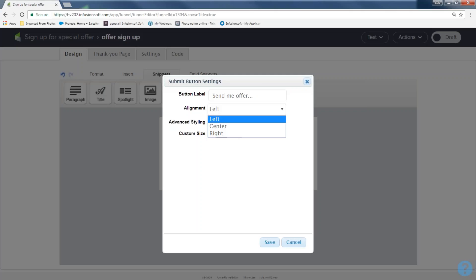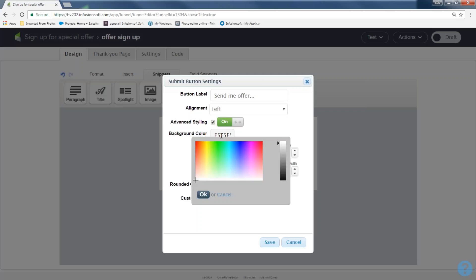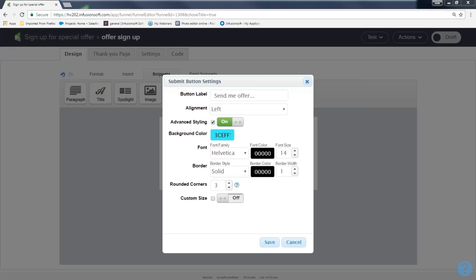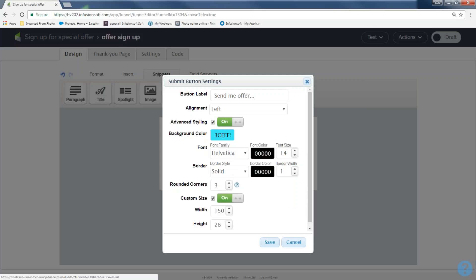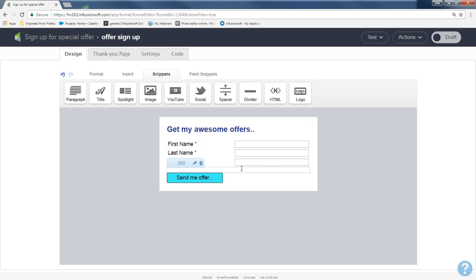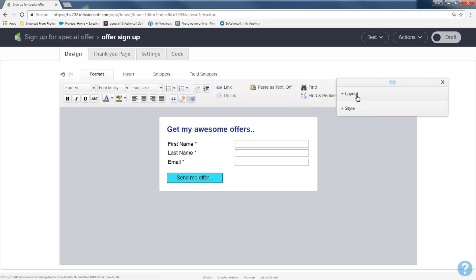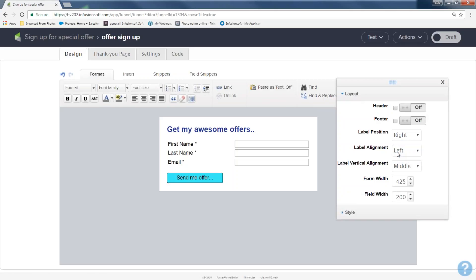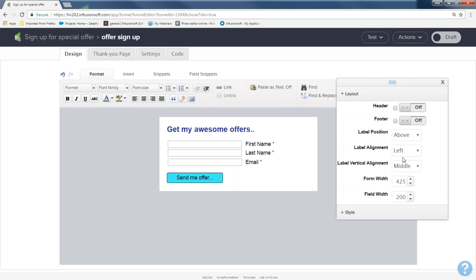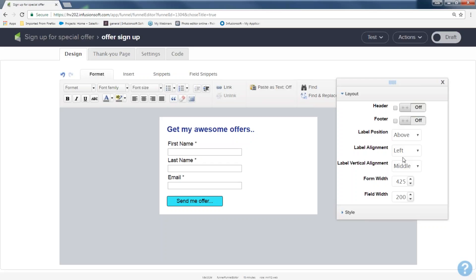The alignment I can change to right, left, or center. If I come down to 'advanced styling' and hit that little toggle, I can even change the background color of my button to make it pretty. Working further down, I can change the font family, the border, the corner rounding, and the size. If you want the text on the left and fields on the right, come to Format, Layout and Style, and under Layout you can change the label position — move it to the right or above. I kind of like the way it looks above.